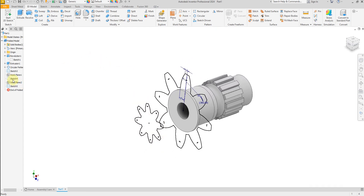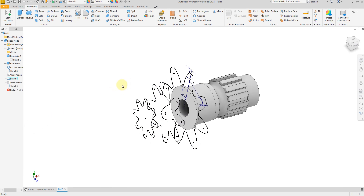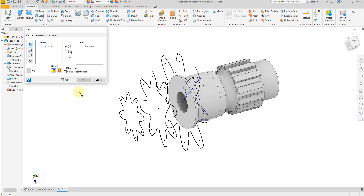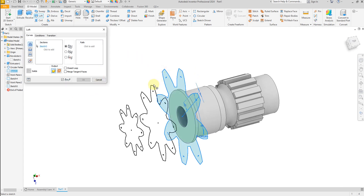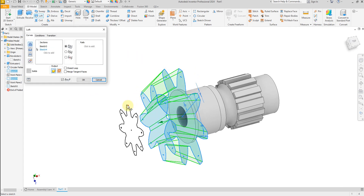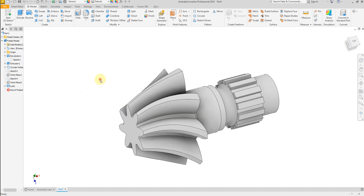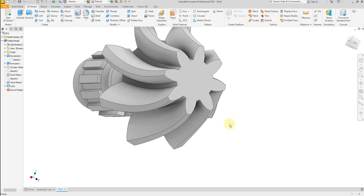Now let's make this sketch visible. We are going to select the loft command and select this sketch, this one, and this one. Apply. Perfect.